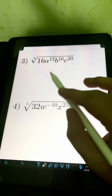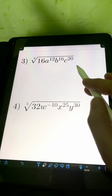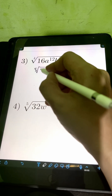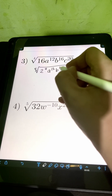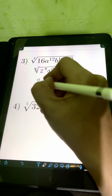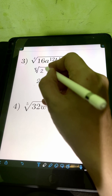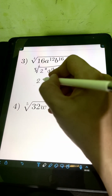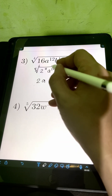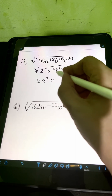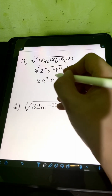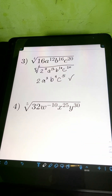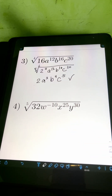Next, for number 3, we have the 4th root of 16, a to the 12th, b to the 16th, c to the 20th. We can write 16 as 2 to the 4th, then a to the 12th, b to the 16th, c to the 20th. Dividing each exponent by the index 4: 4 divided by 4 is 1, so 2 to the 1st is simply 2. Then a raised to 12 divided by 4 is 3, b raised to 16 divided by 4 is 4, and c raised to 20 divided by 4 is 5. So the final answer is 2a cubed, b to the 4th, c to the 5th.